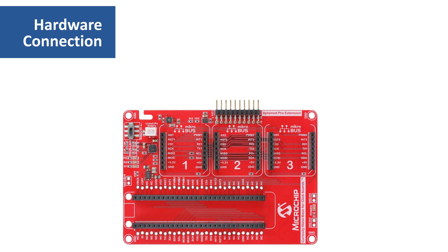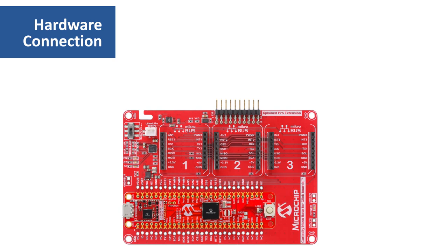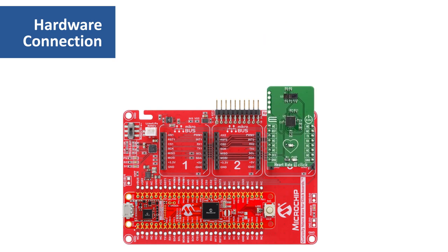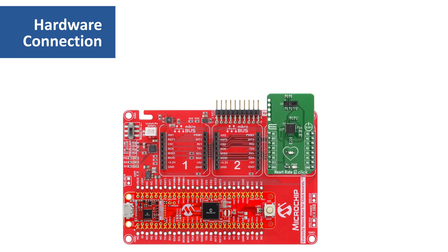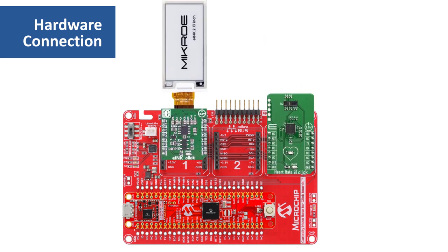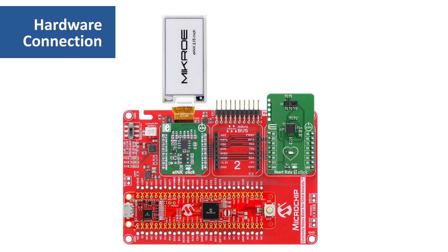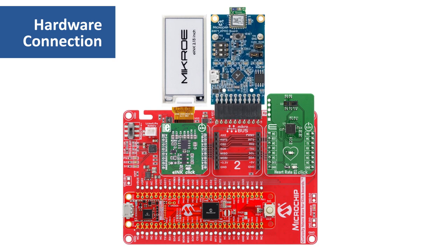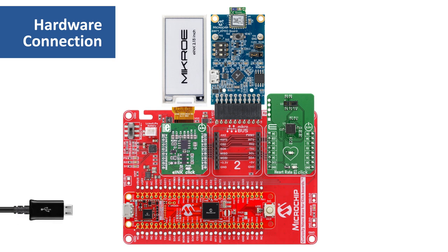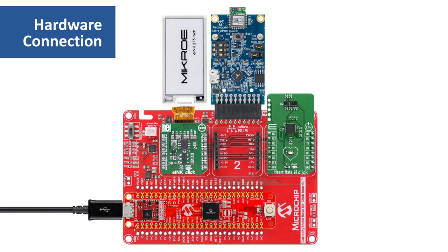Here is how to connect the various hardware kits. Mount the SAM E51 Curiosity Nano evaluation kit on the Curiosity Nano baseboard. Mount the heart rate 9 click board on the mikroBUS connector 3. Mount the e-ink click bundle on the mikroBUS connector 1, and connect the BM71 X Pro onto extension 1 connector of the Curiosity Nano baseboard. Powering the SAM E51 Curiosity Nano kit is easily done using a USB cable.